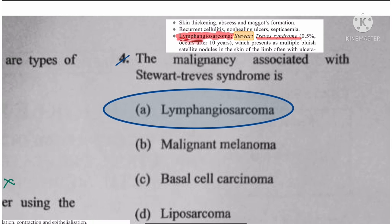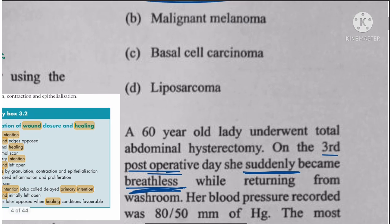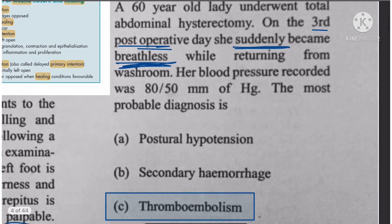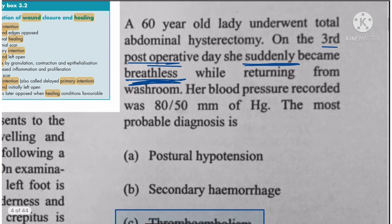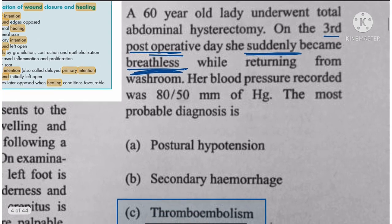Question 4: The malignancy associated with Stewart-Treves syndrome is lymphangiosarcoma. So the answer is lymphangiosarcoma.